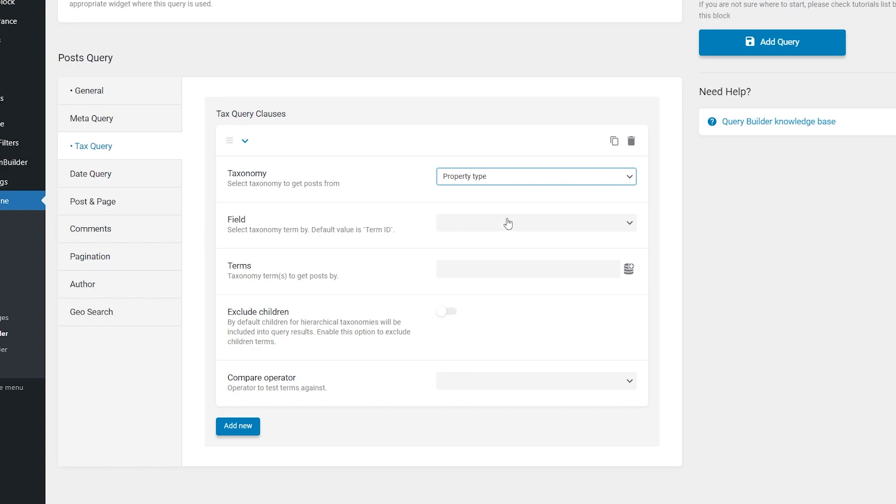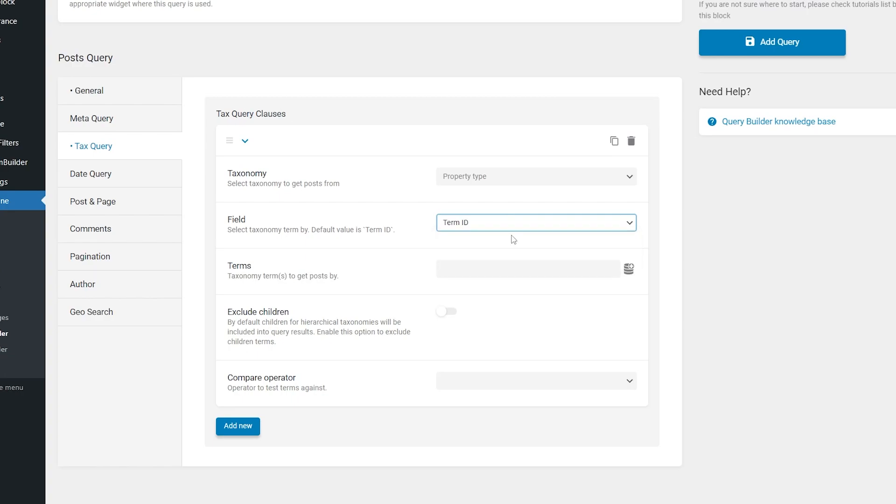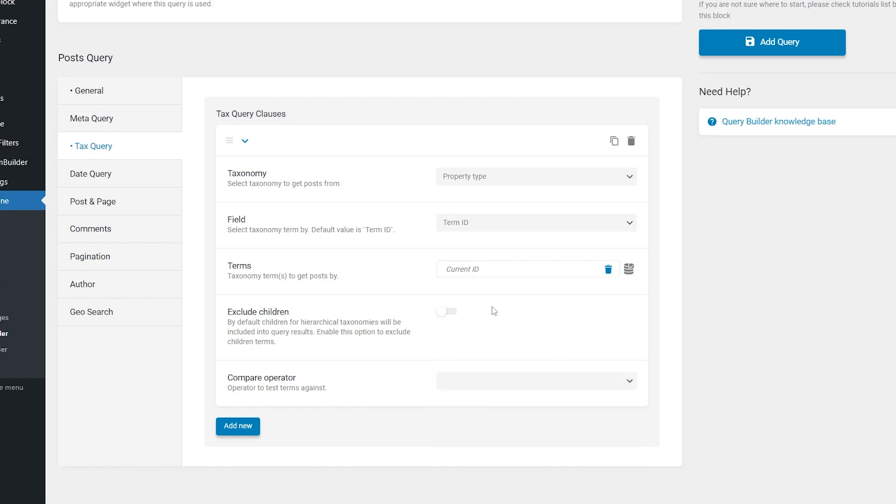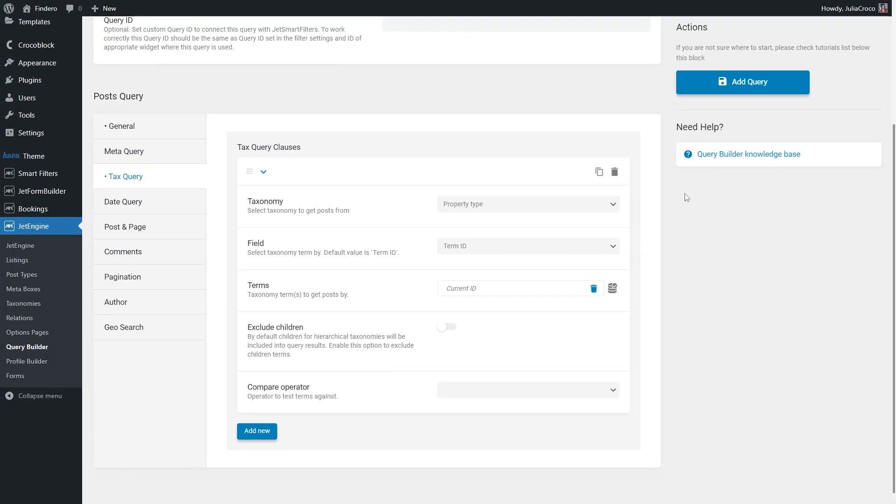In the field, select the first option from the list, Term ID. And below in the terms, click on this button and choose Current ID. Hit Add Query.